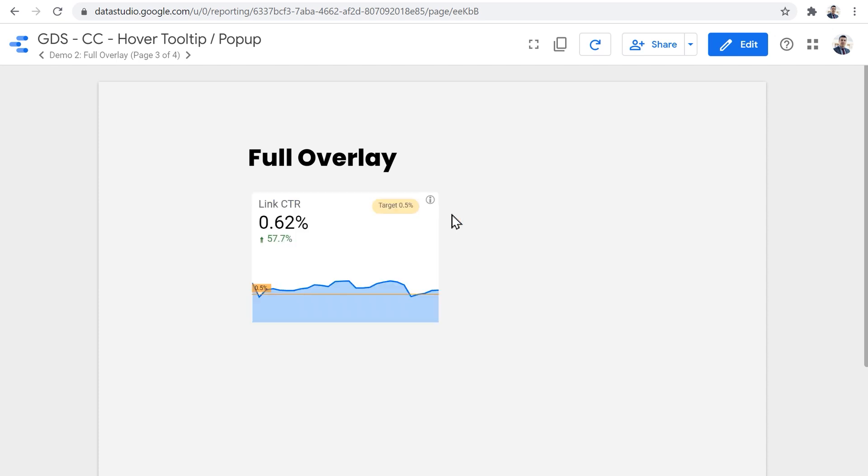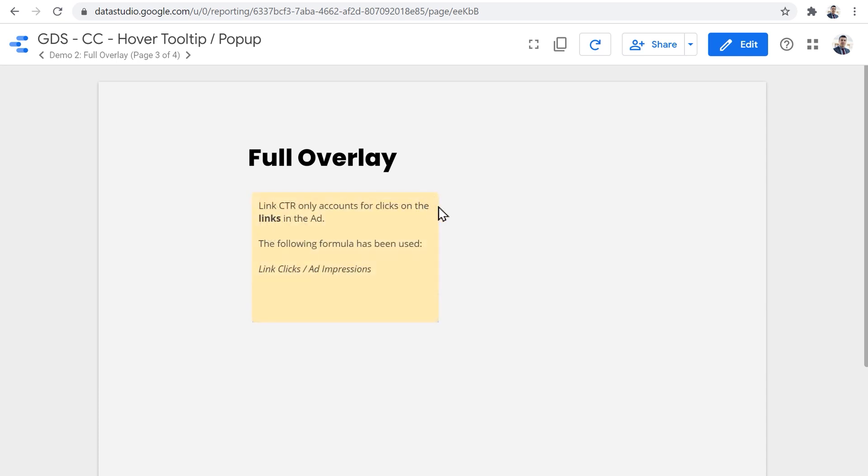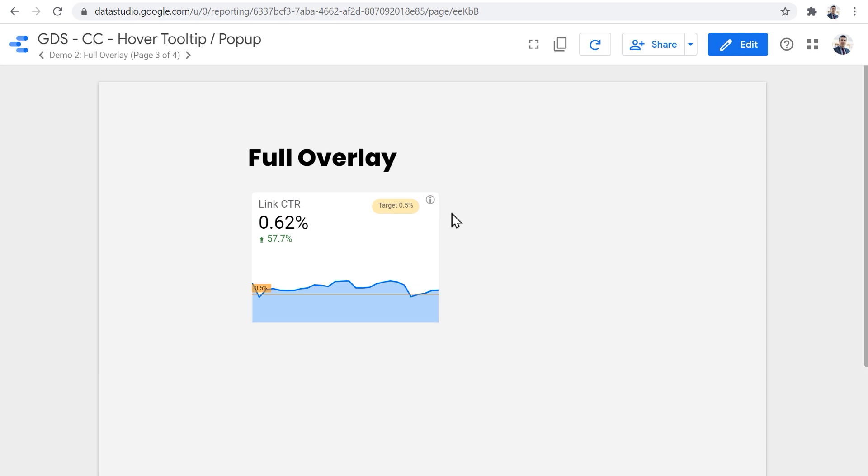And as soon as you move out your mouse cursor, again, you can see that component and the trend line and the scorecard just like this.